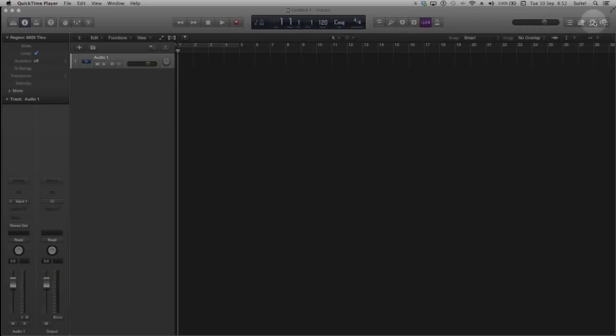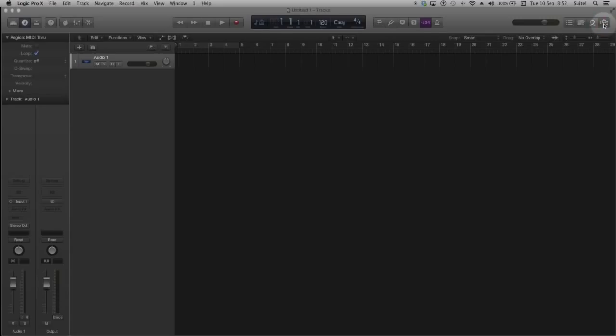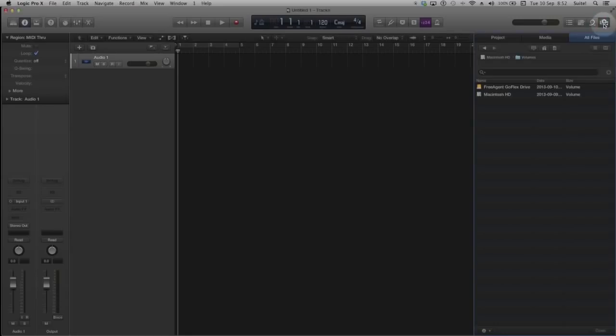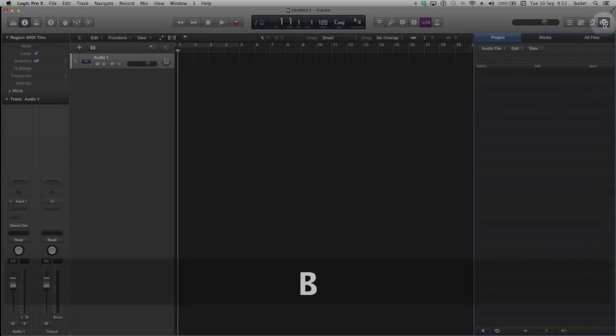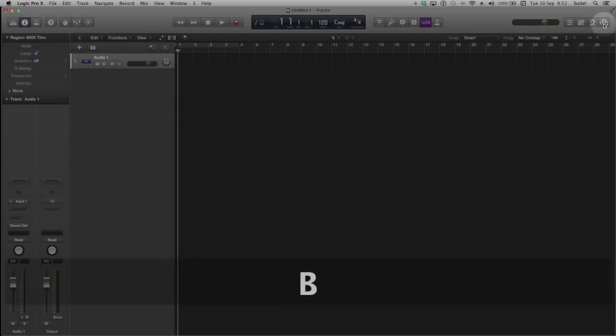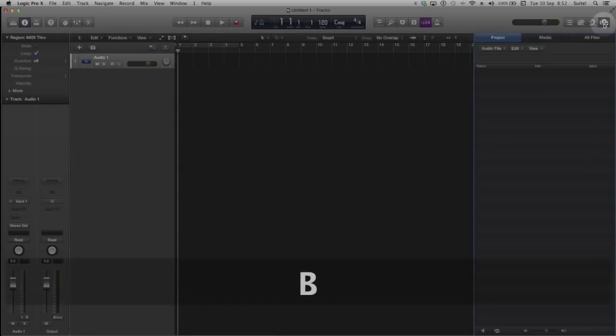I want to find the Logic project that contains the components that I need for rebuilding a project or for importing into an existing working project. So I will click on the Browsers button on the right hand side of the control bar. This icon may be familiar to you as the Media button in other Apple applications.